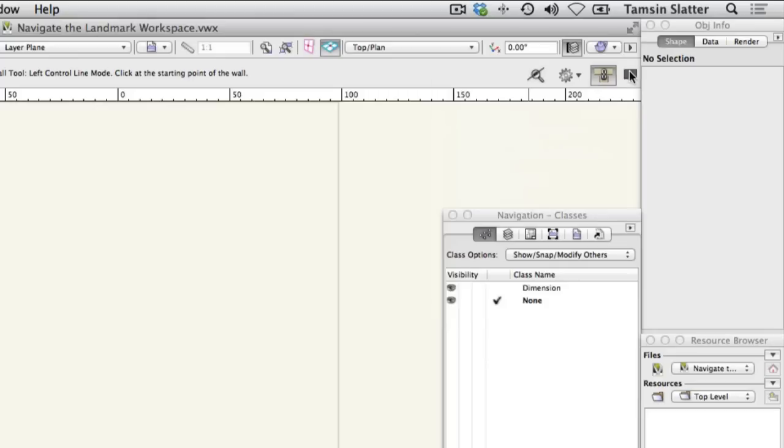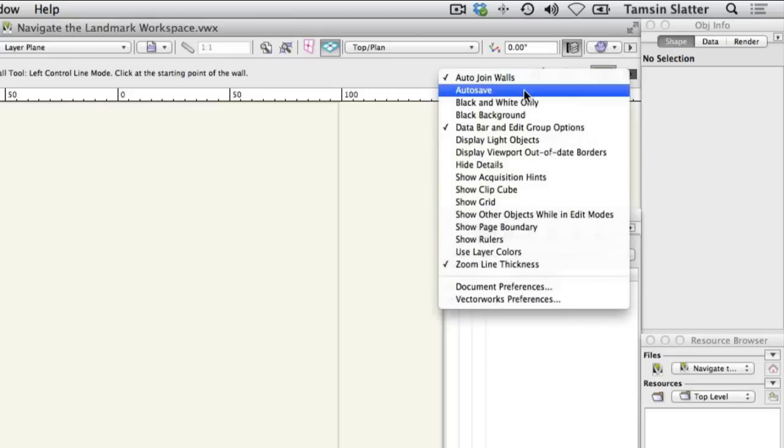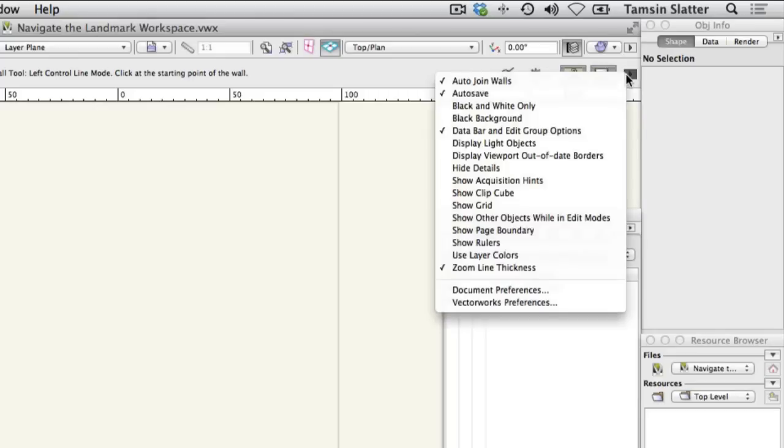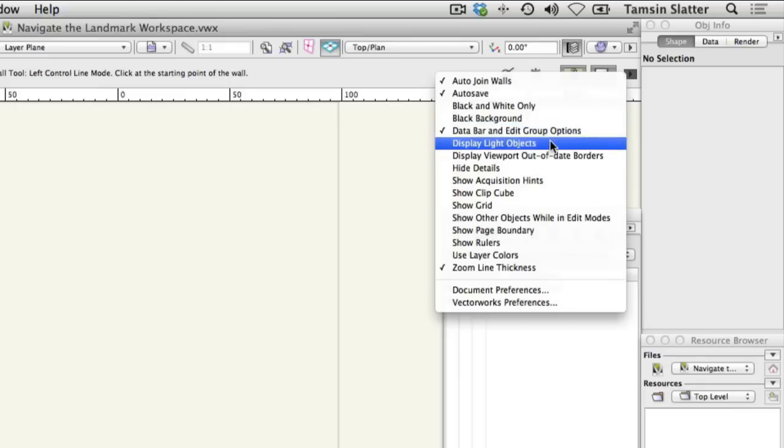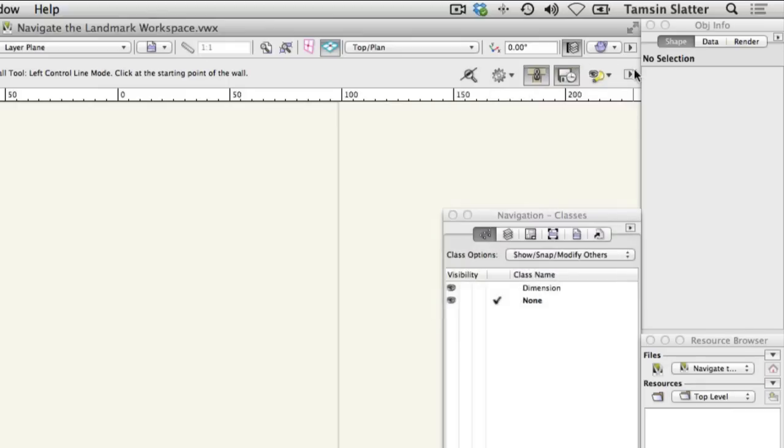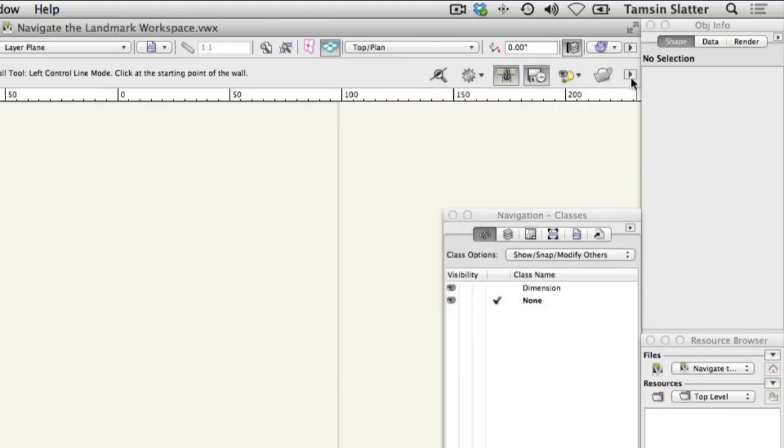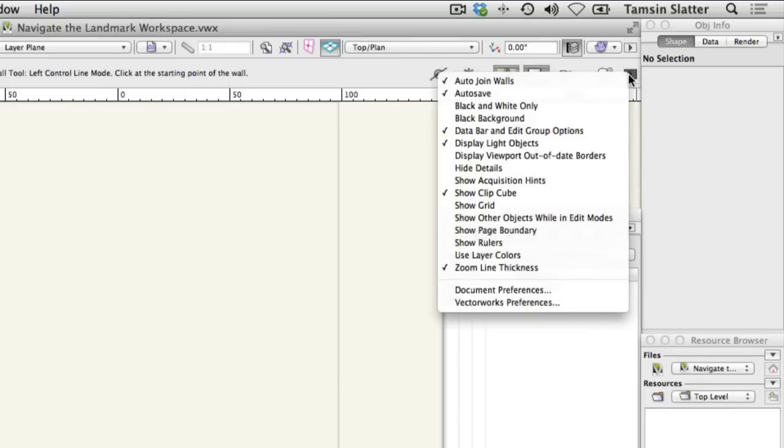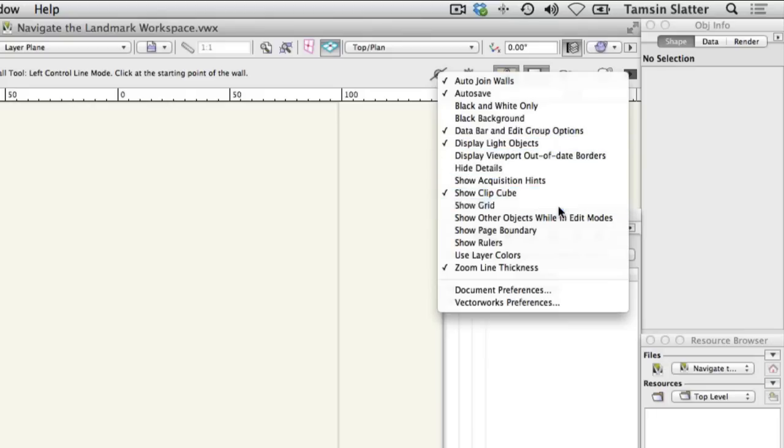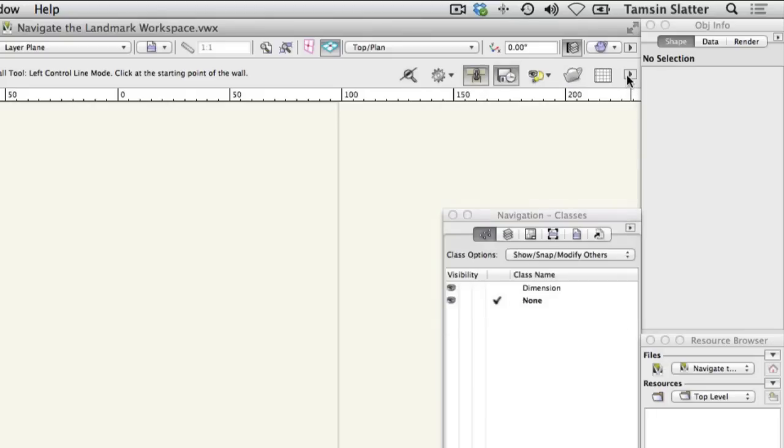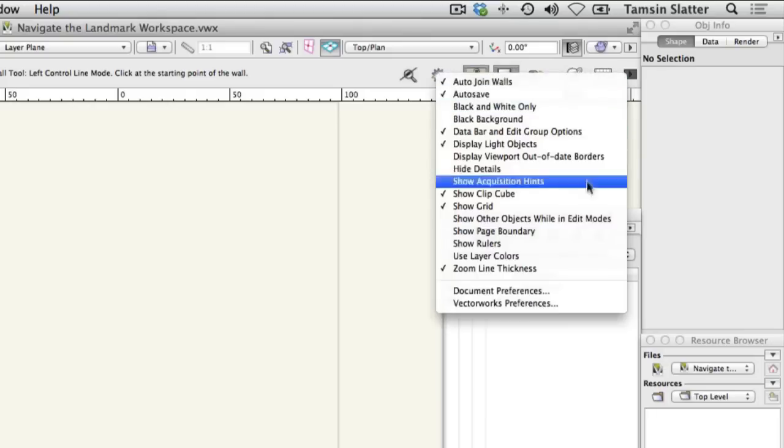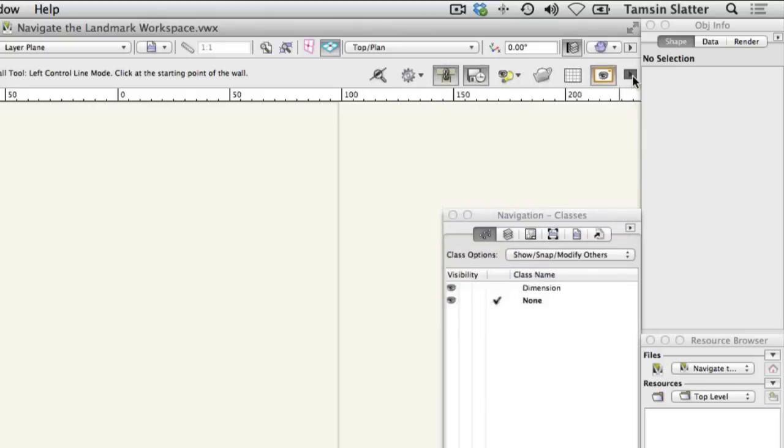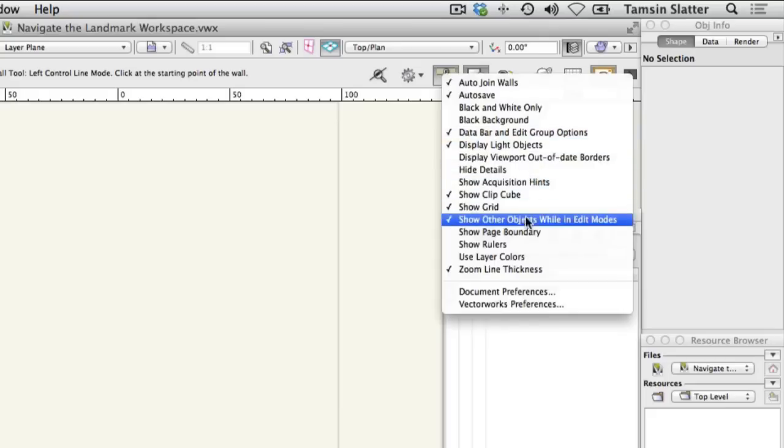Also select auto-save, display light objects, show clip cube, show grid, show other objects in edit modes, show page boundary and show rulers.